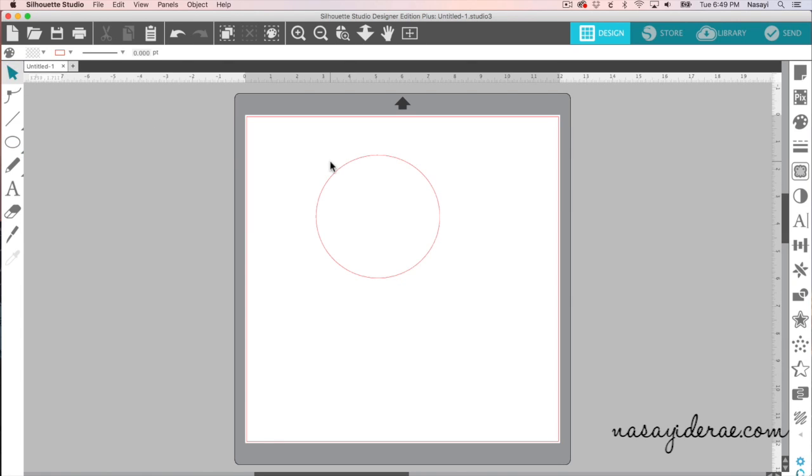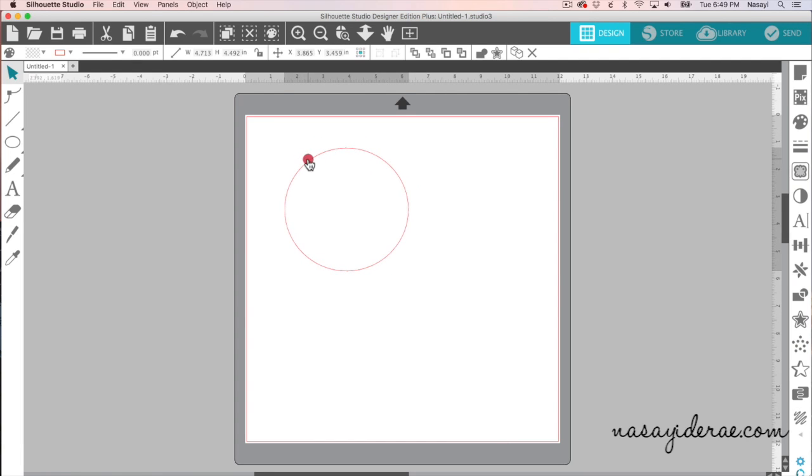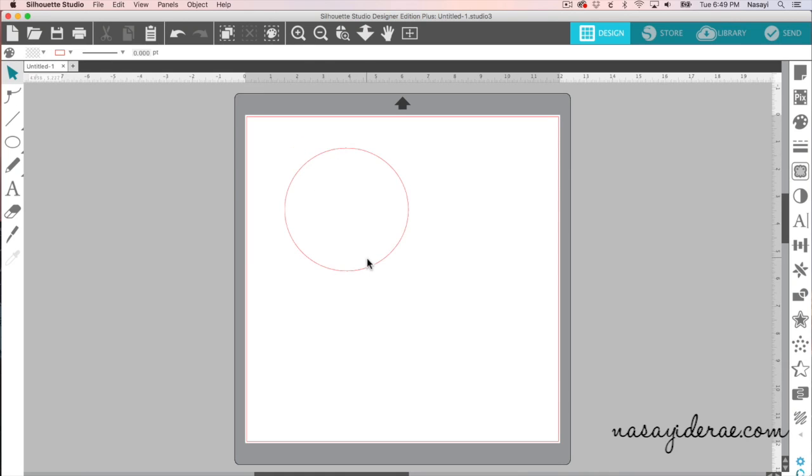So I'm gonna go ahead and draw a circle on my mat, my digital cutting mat, and I have one here. And it's actually not perfectly round, but for this demonstration, it doesn't particularly matter.